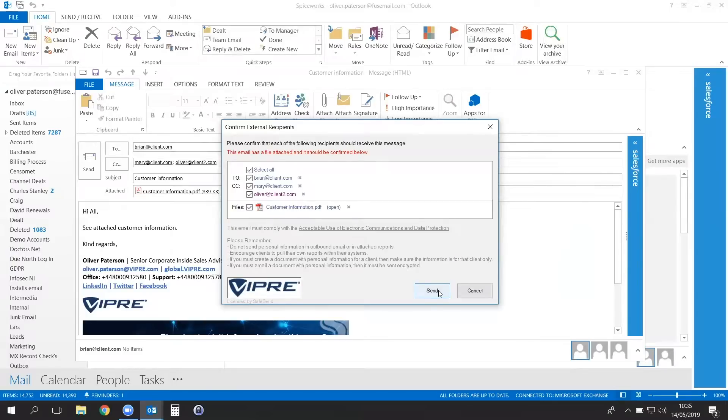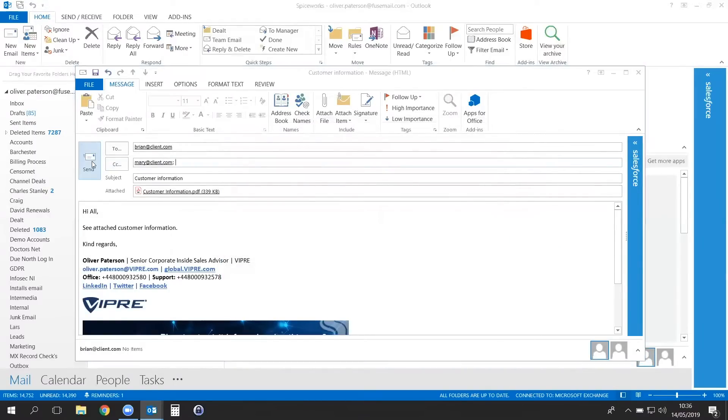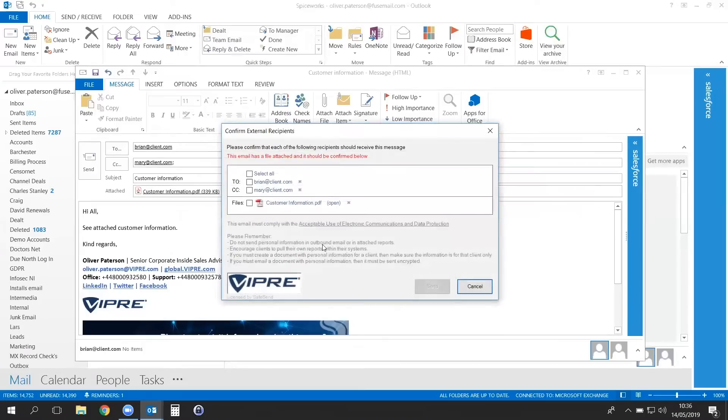Once you click Send, this email will be sent to the correct external recipients. If you would prefer to go back to the email to remove the recipients, you simply cancel out of Viper SafeSend and amend the Outlook email directly. When you click Send again, Viper SafeSend pops up and you can confirm everything is correct and send the email.